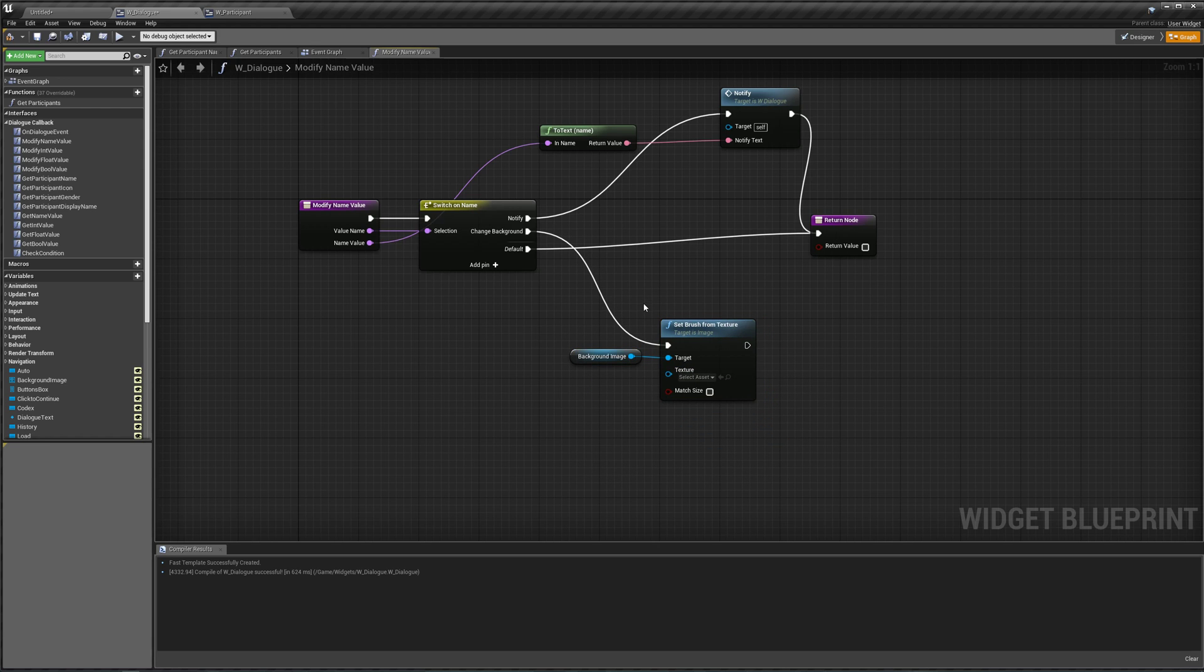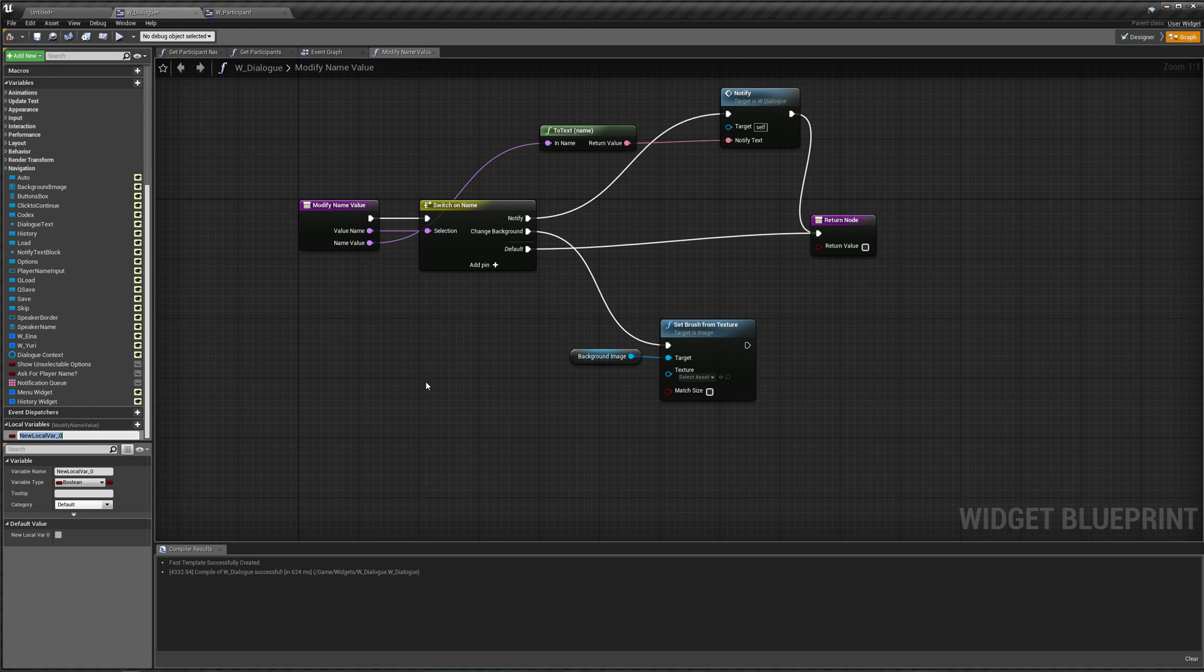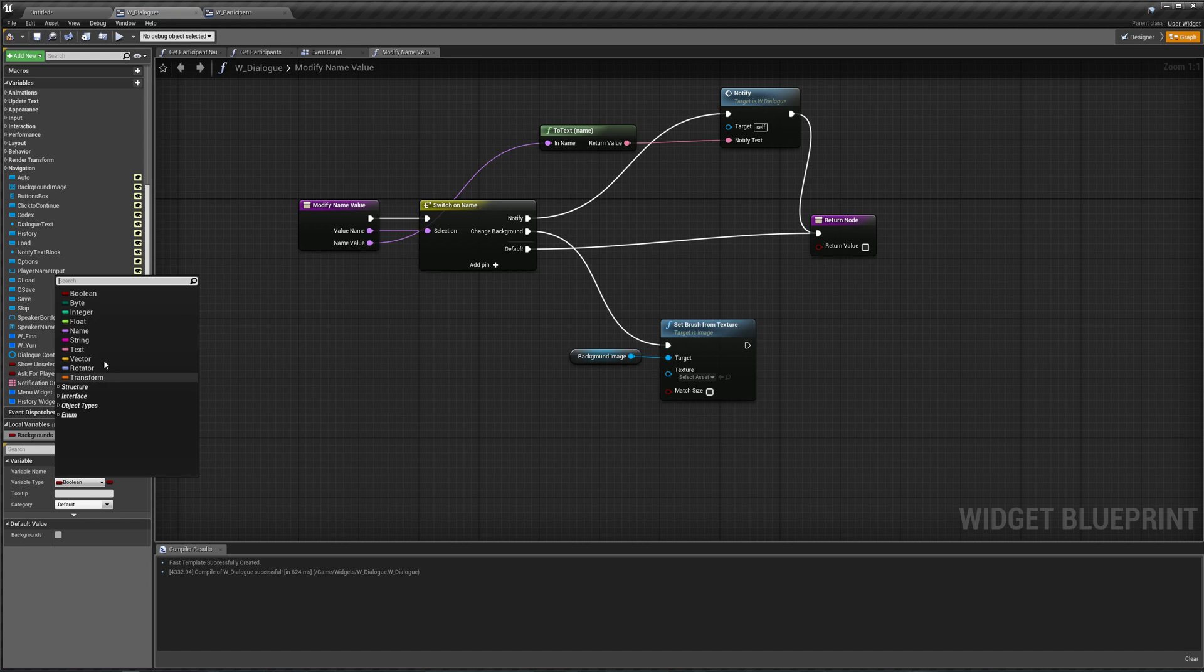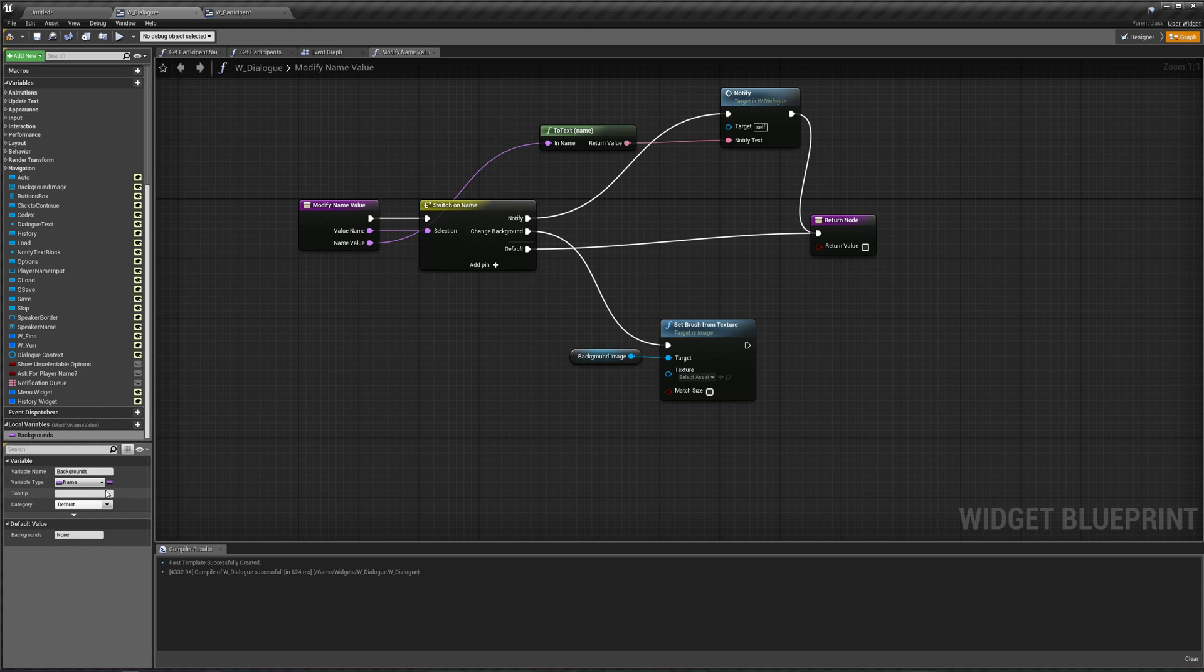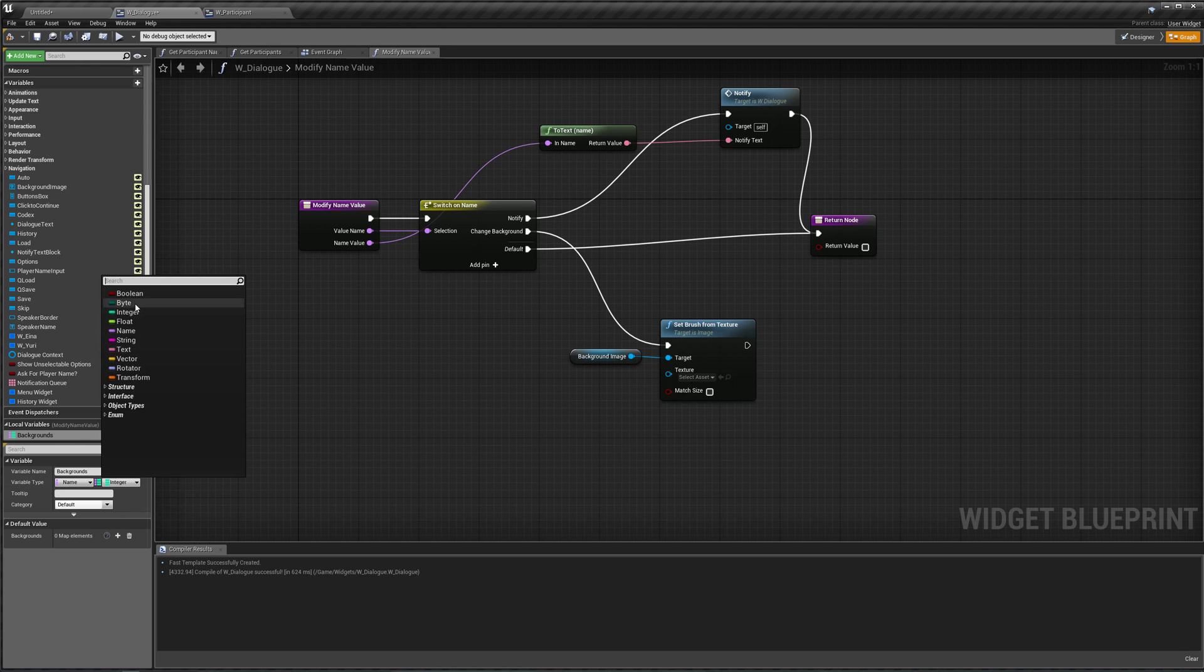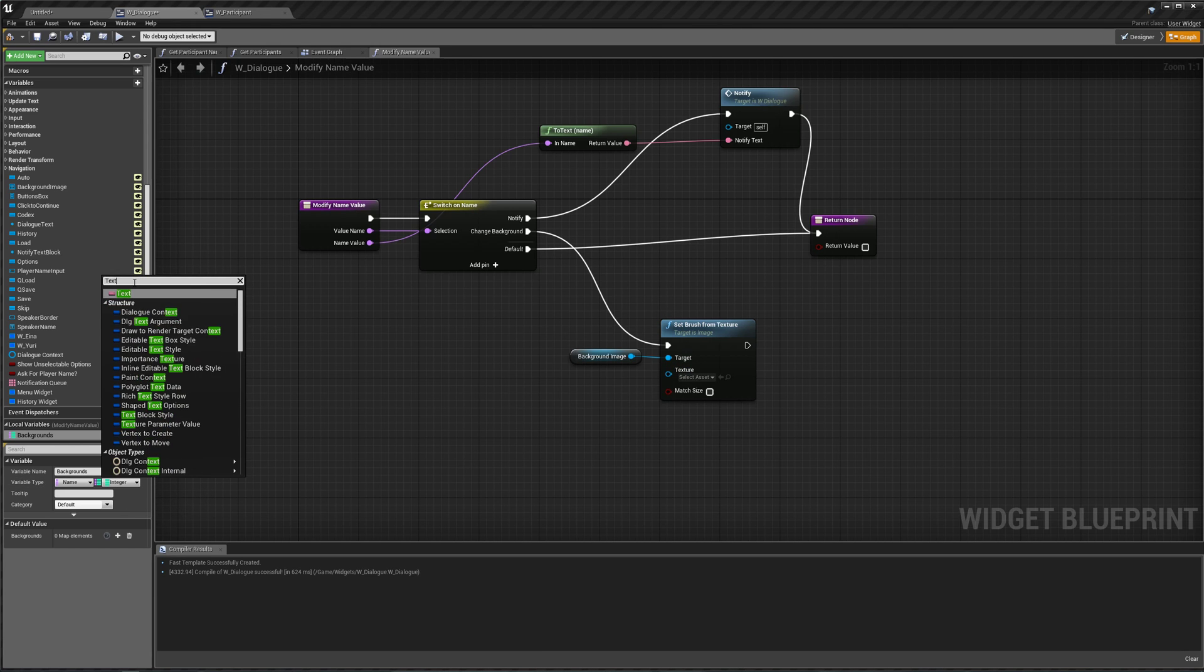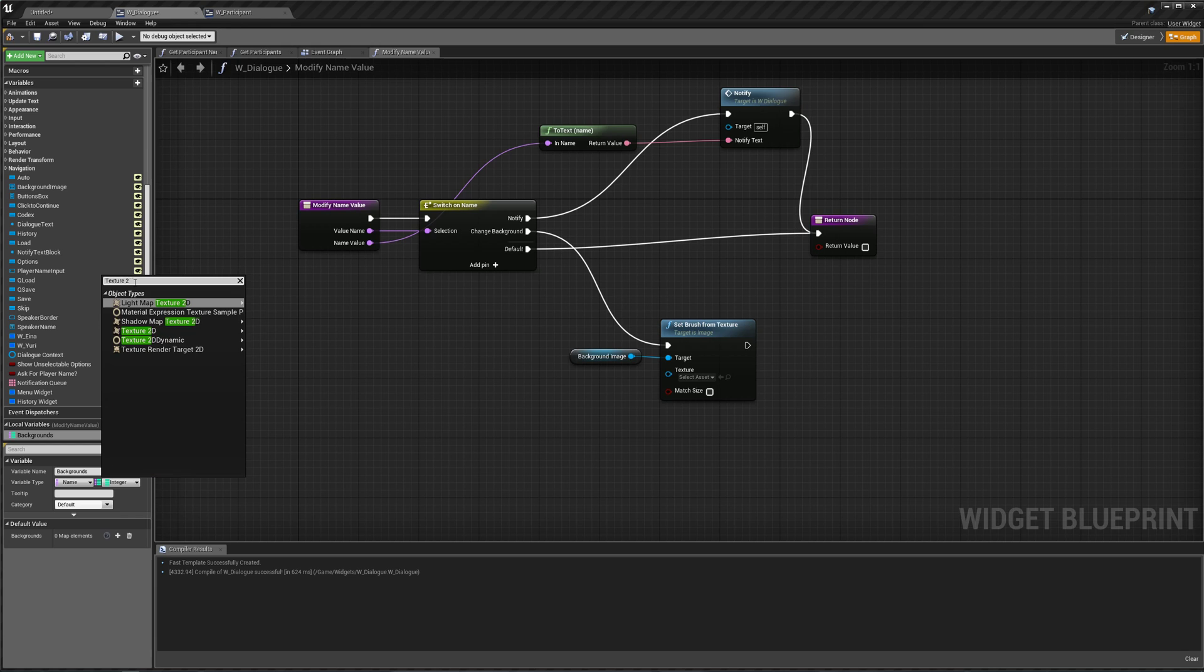And we are going to get a local dictionary, local variables, let's add one. Let's call this backgrounds. Type is going to be name, there it is. It's going to be a dictionary of what is this, texture 2D? Yeah, texture 2D.